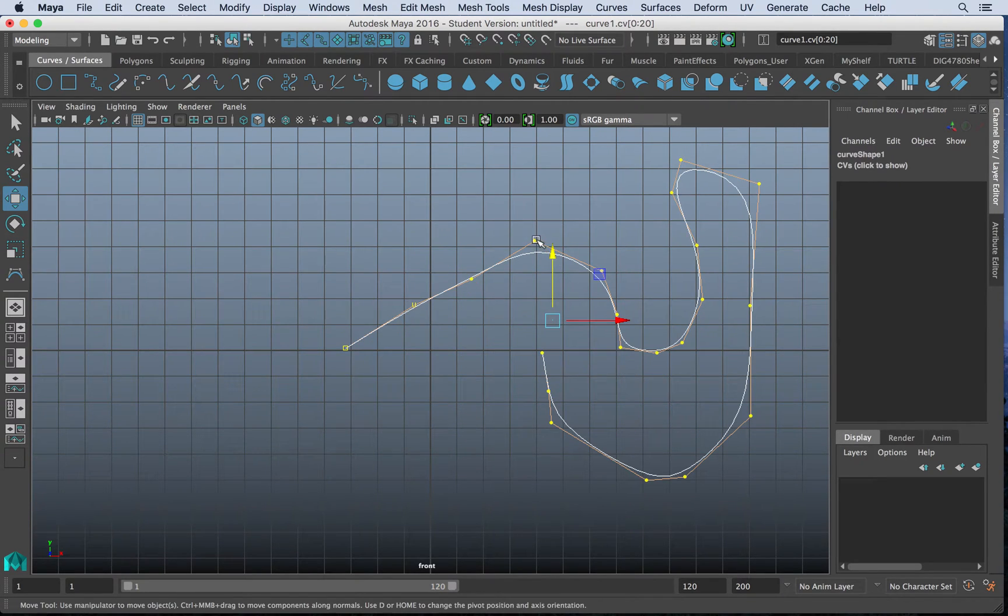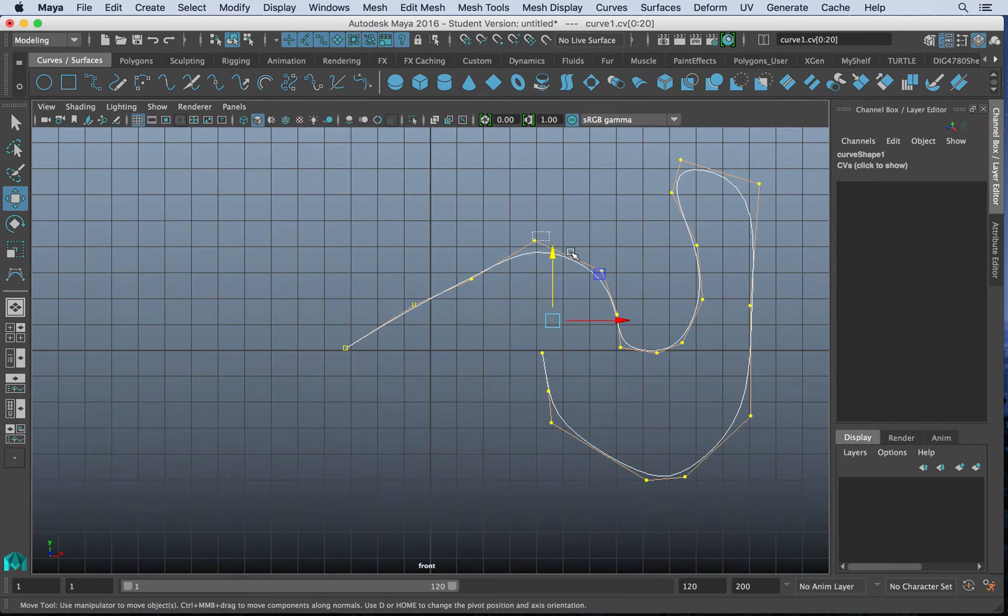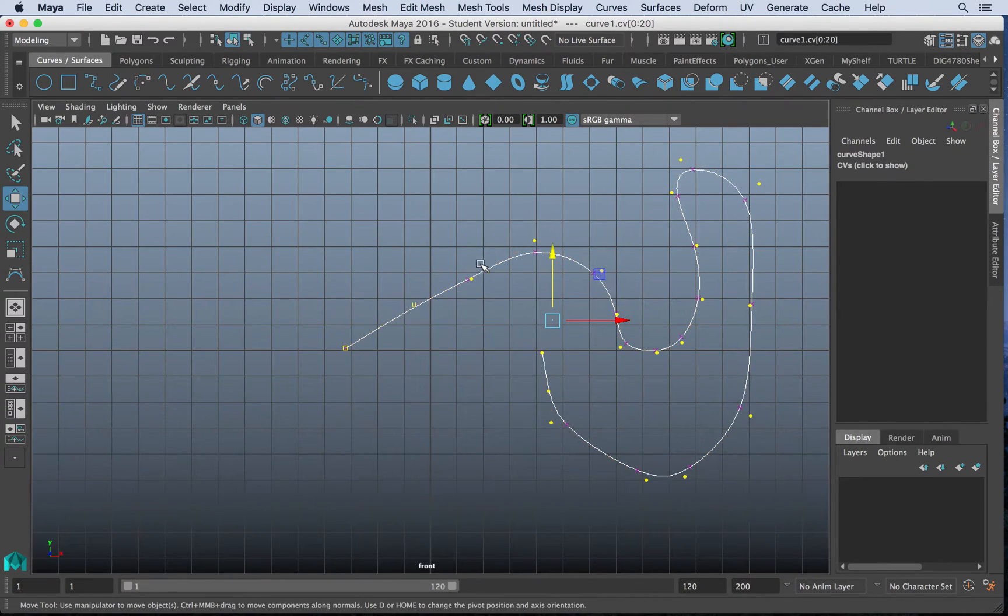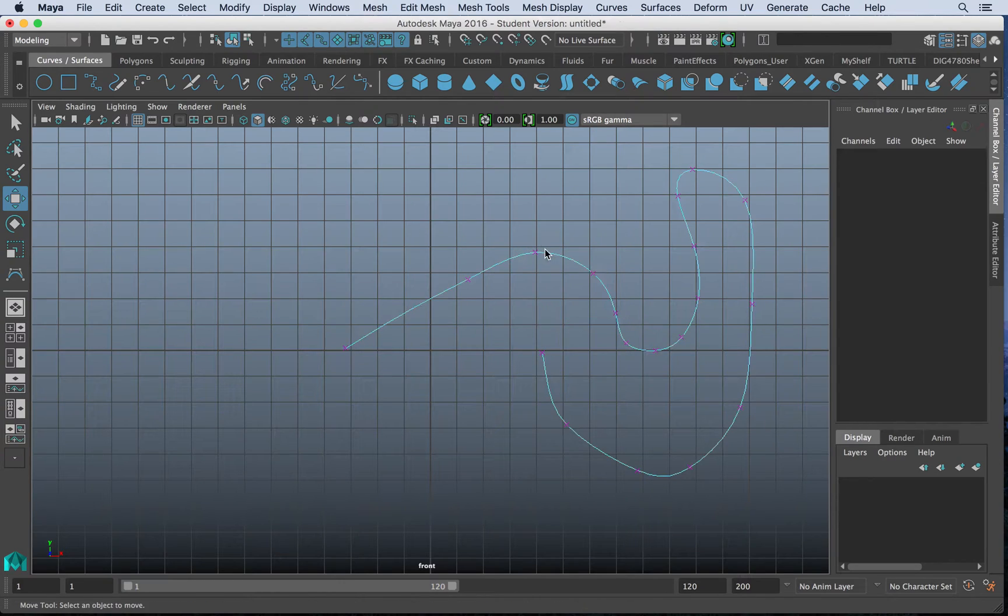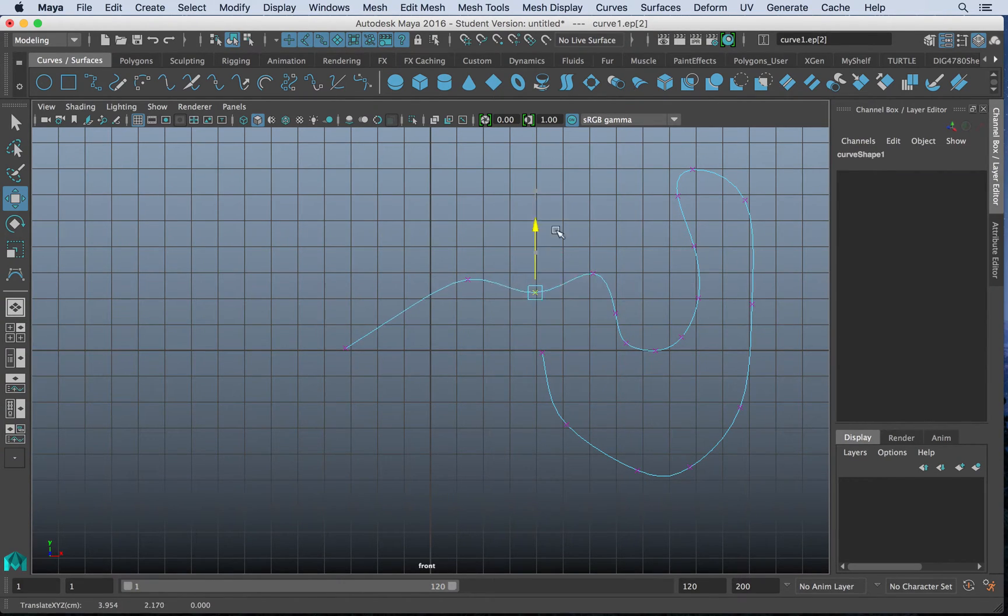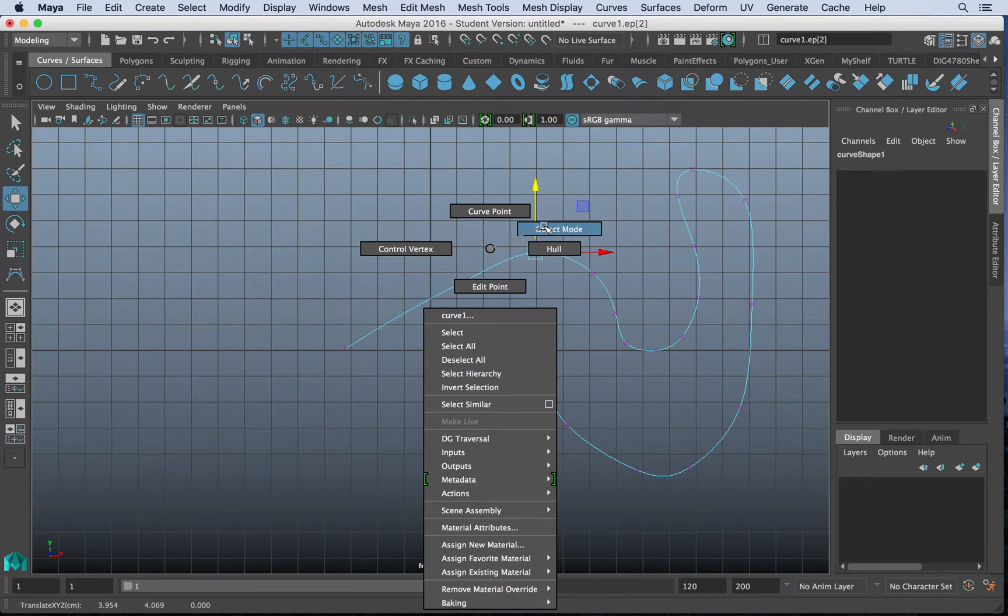And hulls essentially are just the bendable click points, where we clicked on the actual curve. And then we also have edit points. And those edit points are manipulatable as well. So that's the CV curve tool.